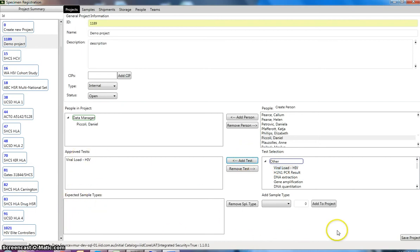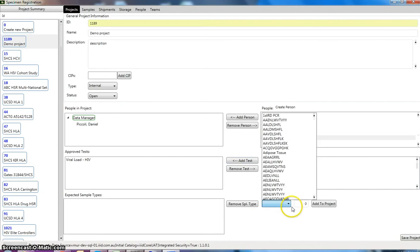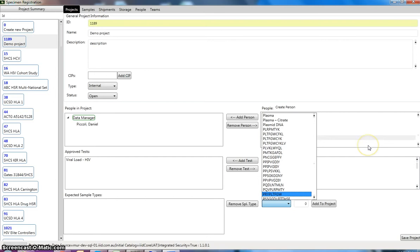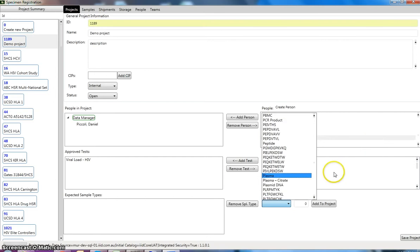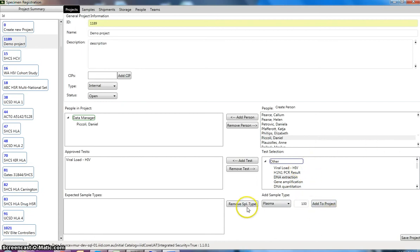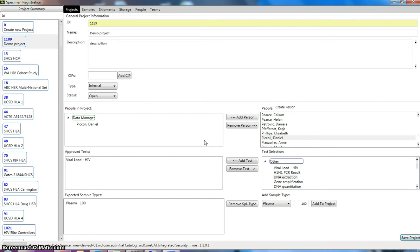And down the bottom here you can see expected sample types. This is where we select sample types that we expect to register into our project. So if we say we expect to receive 100 plasma samples, this is just for an example purpose. And we can go add to project and then save that project. So now our project is fully registered.